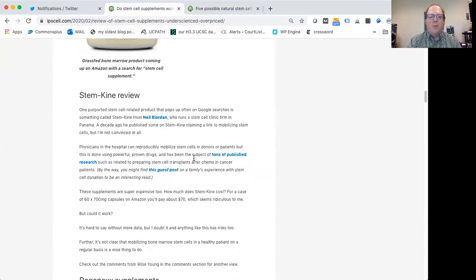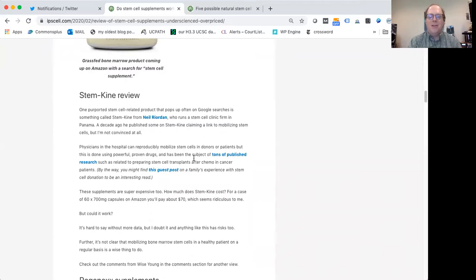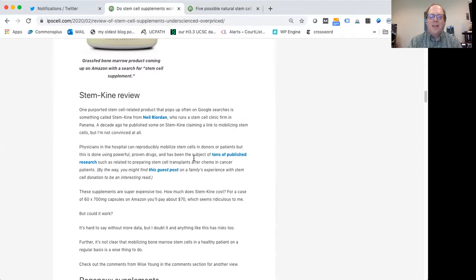One of the most popular stem cell supplements I've seen, or at least it's out there a lot, something called StemKind. I've kind of gone through this. There are a couple papers published on it. I really don't see any reason why this particular supplement, there's really no evidence I've seen that has convinced me that it does anything useful.